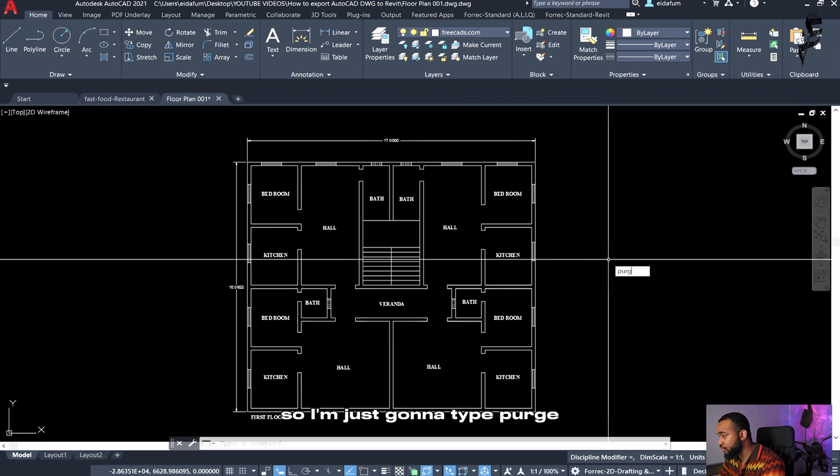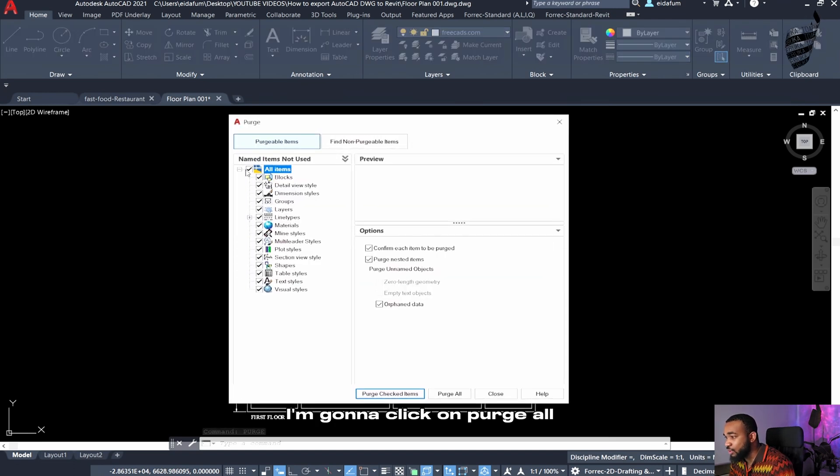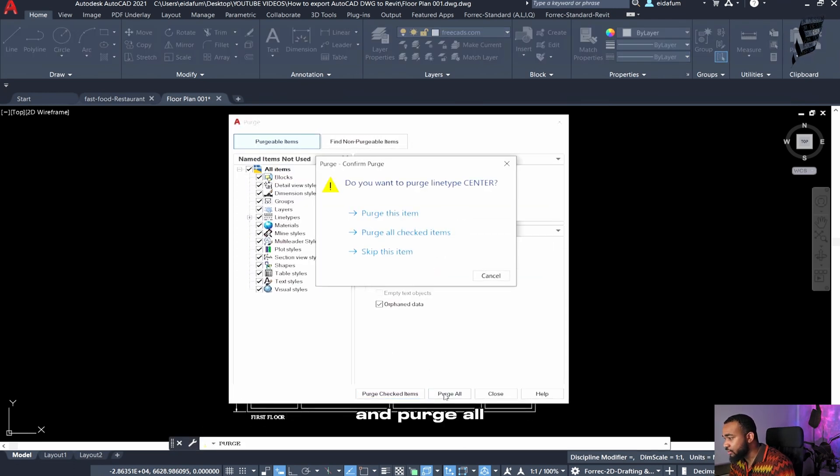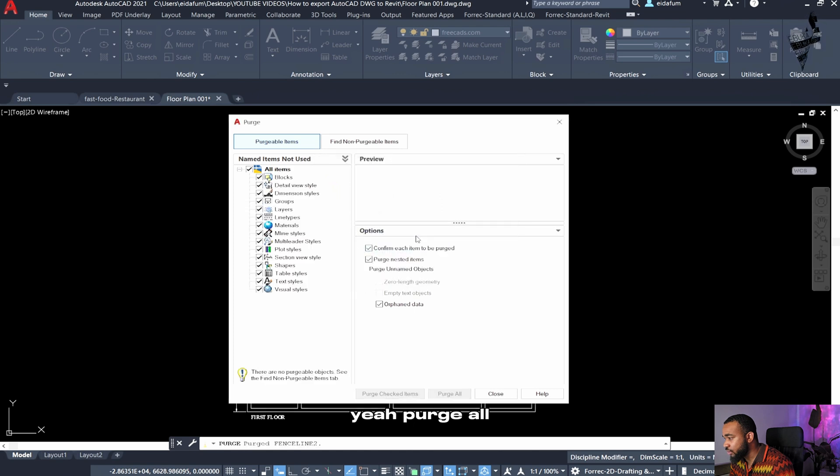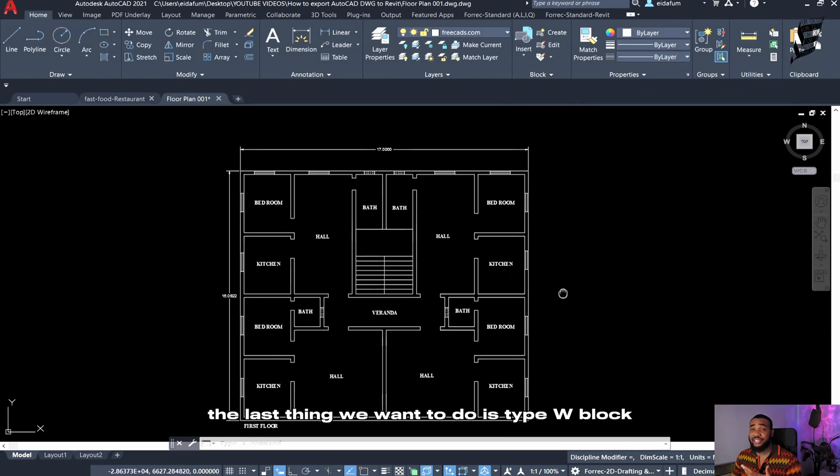So I'm going to type purge and it's going to bring up this menu. I'm going to click on purge all and purge all items and press close. Okay, now that's good.